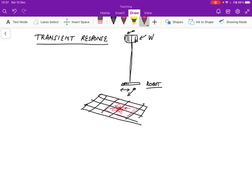So that would be what's called the transient response. Now, note, of course, over here that I actually have two inputs. So this is not a single input, single output system. This has got two inputs.